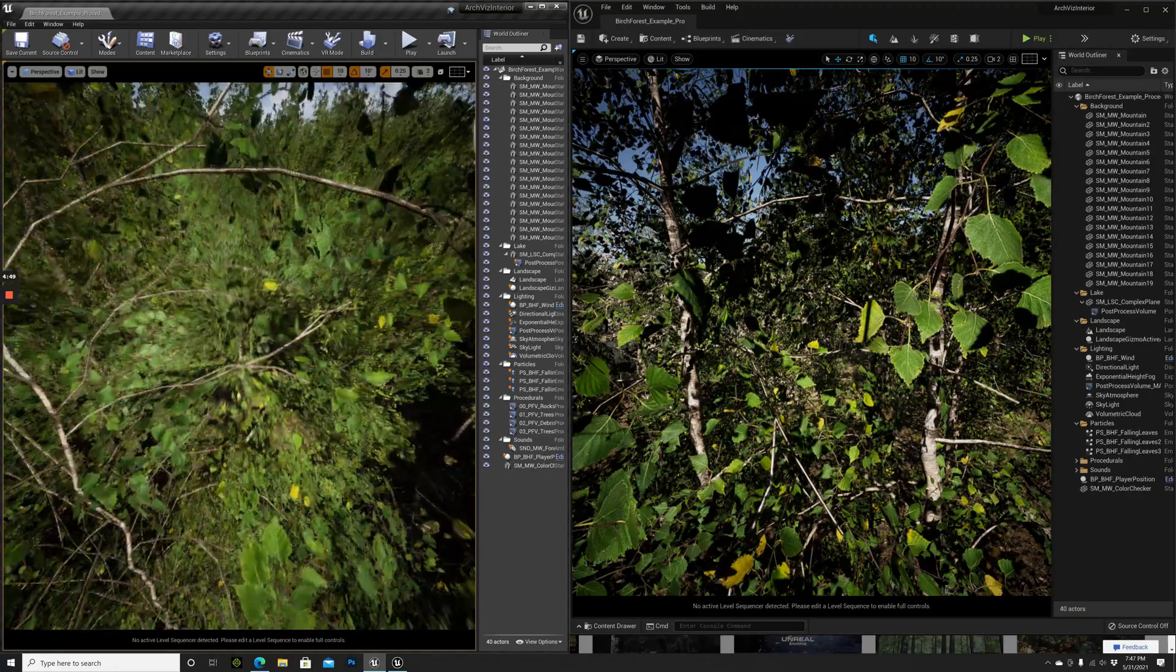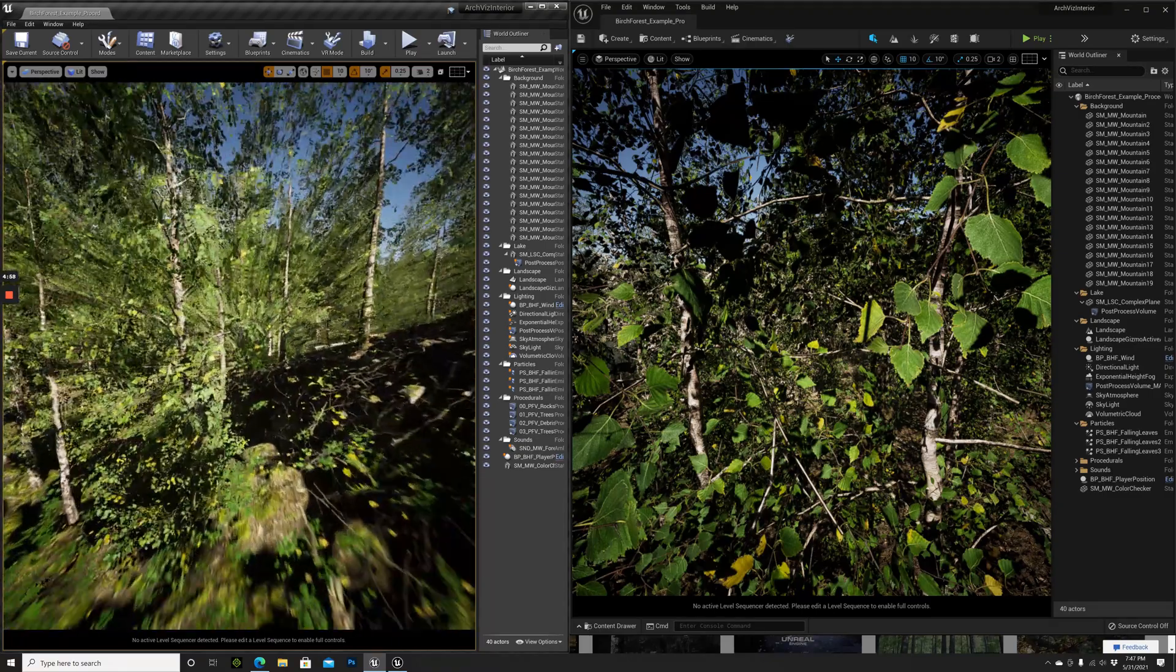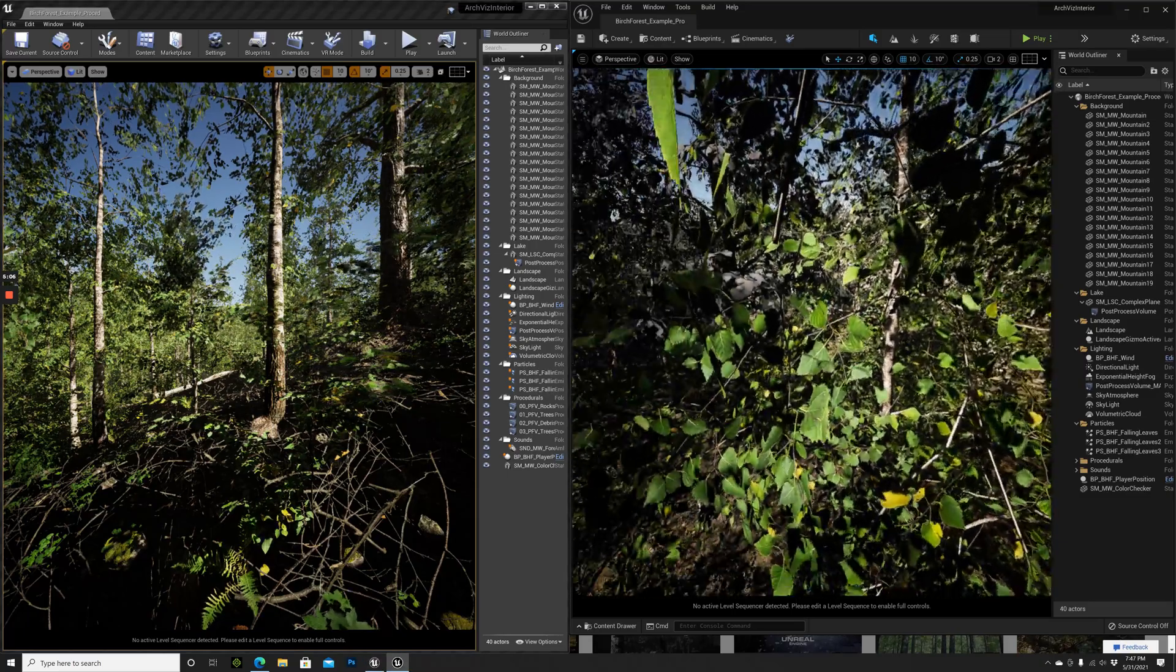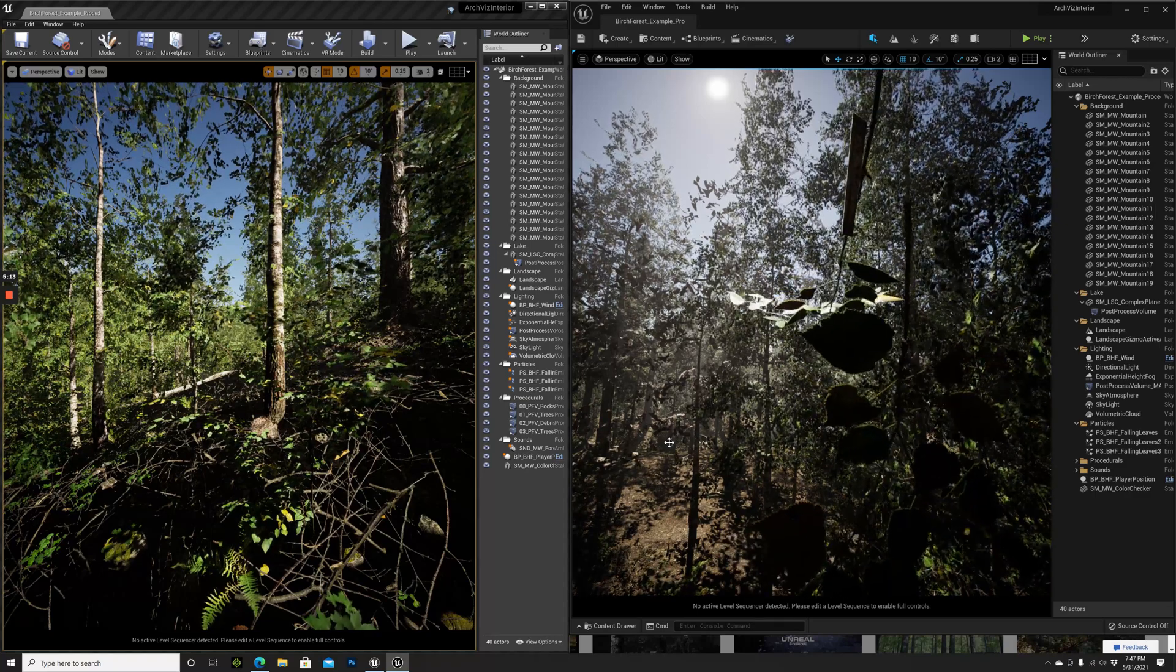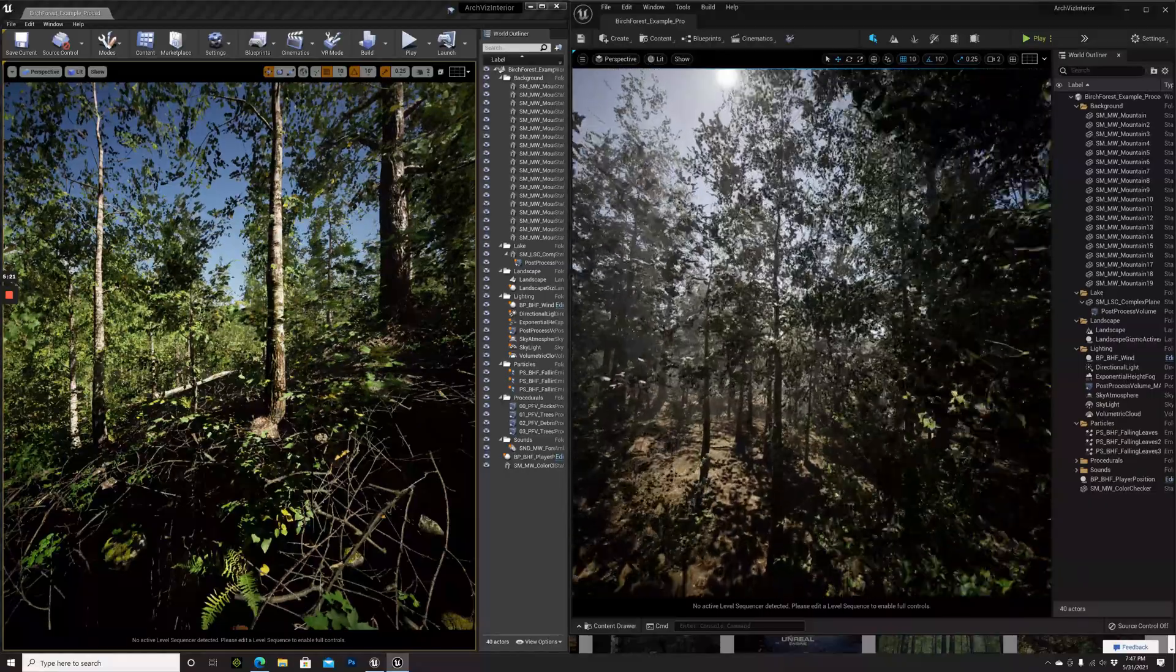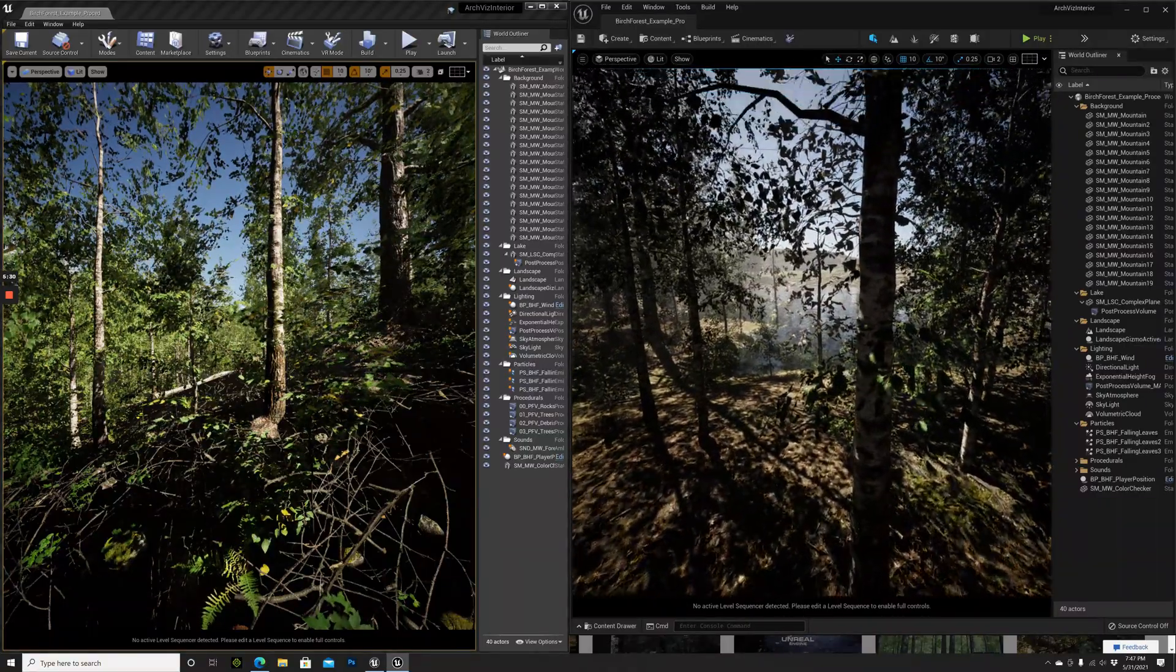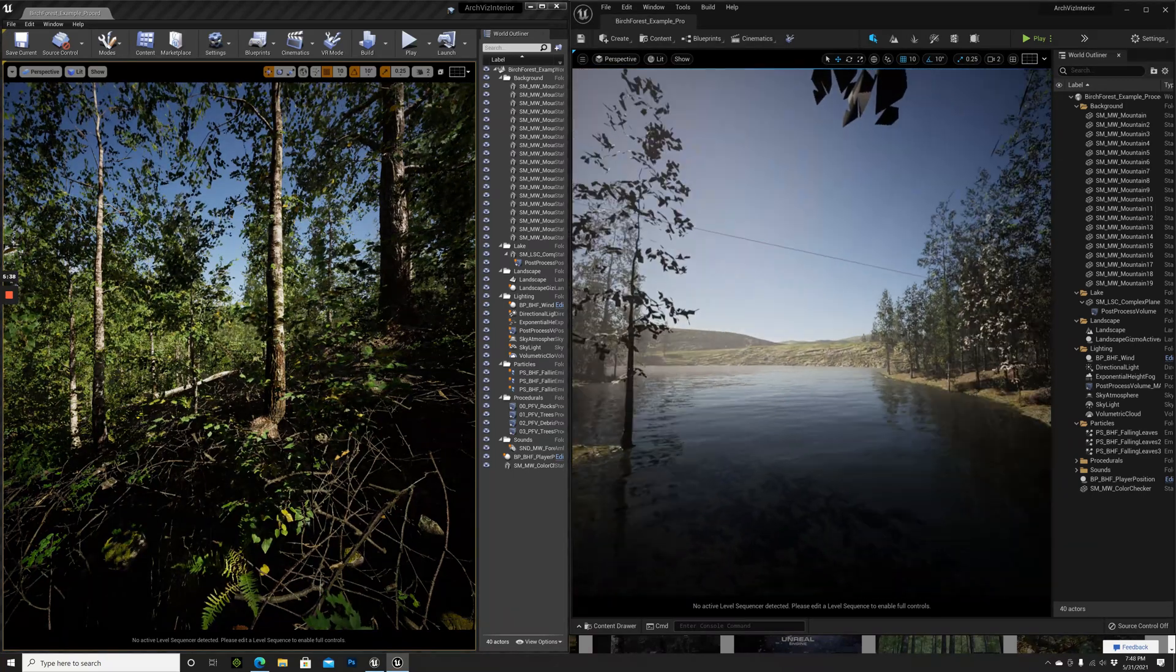My background is more in virtual production, not in game development. That means I'm usually not building these levels for games. For example, I shot this music video and I use all the cinematic tools of Unreal Engine like Sequencer and the cameras and all the animation stuff. If you're interested in learning this virtual production thing with Unreal Engine, I have a free eight part course. You'll find the link in the description below where we make a first cinematic scene.